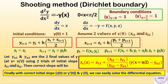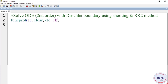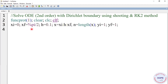Let's move on to the programming. First give a suitable title: 'Solve ODE second order with Dirichlet boundary using shooting and RK2 method.' Then clear, clc, clf, and function protection funcprot(1). We write funcprot(1) because we are defining multiple functions here; at 1 it will show a warning message if a function is redefined.